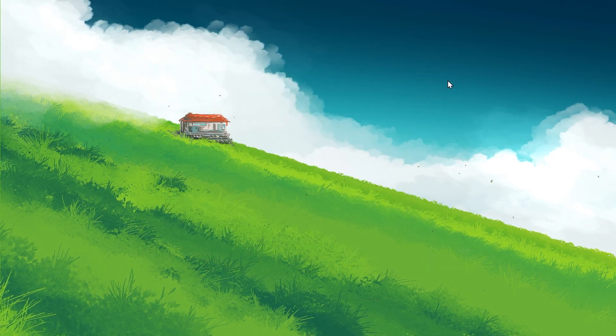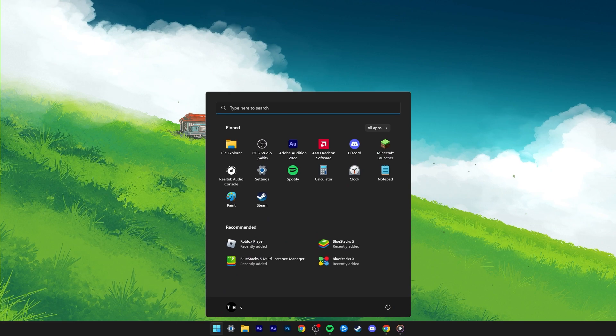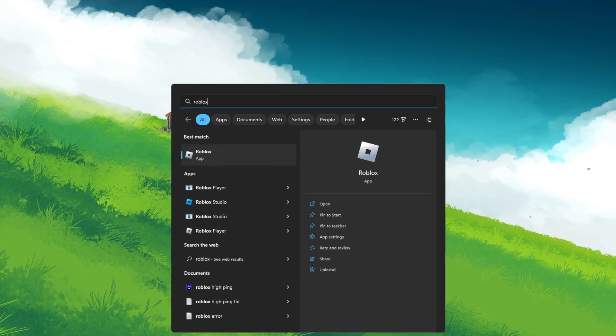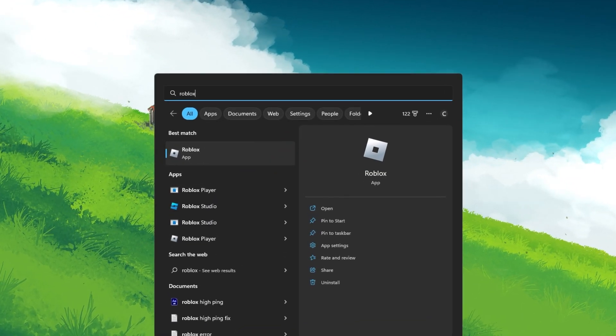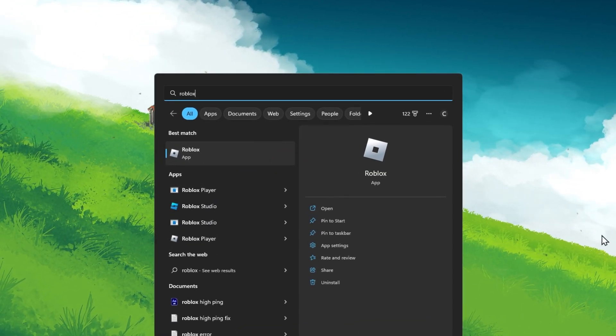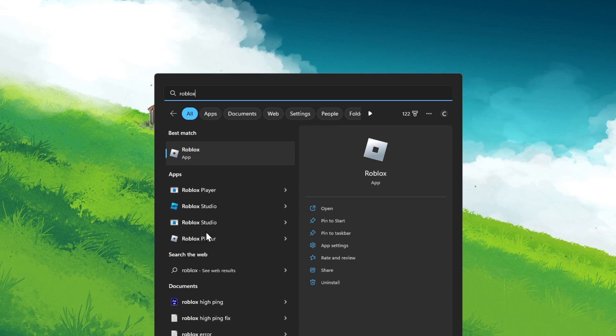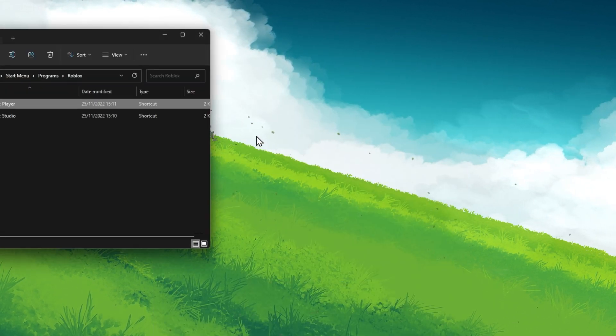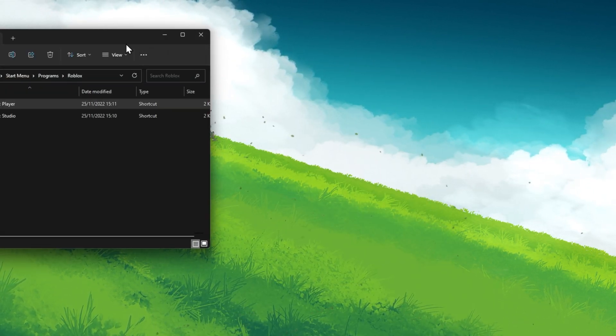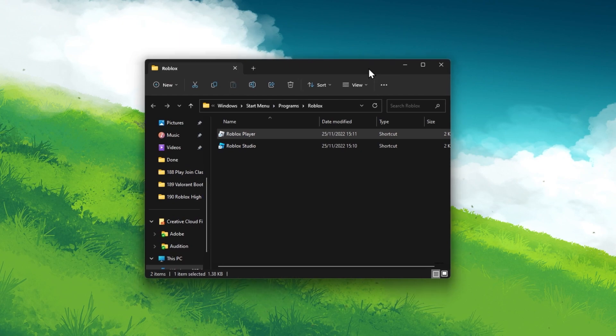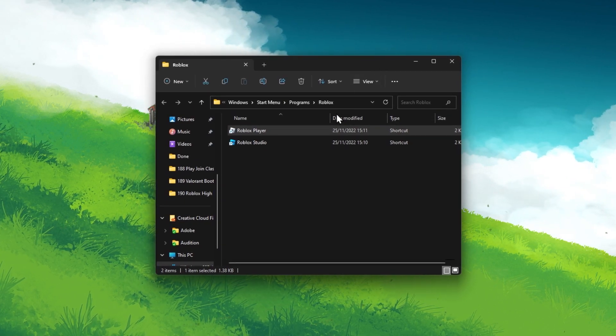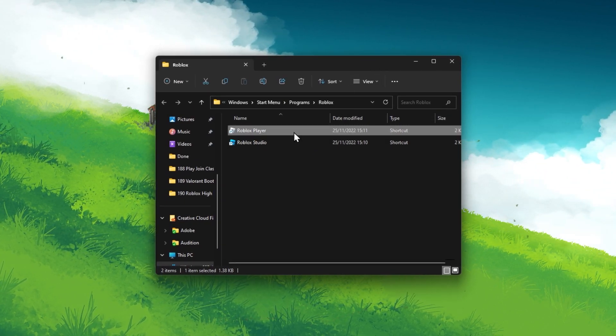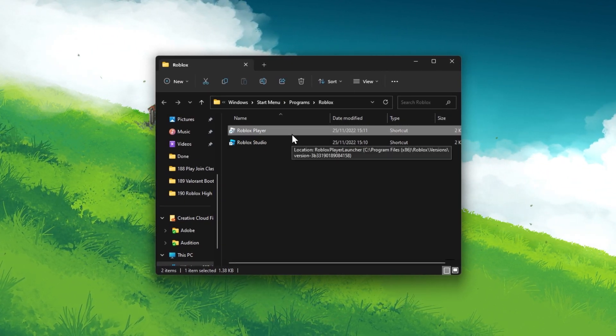you might have compatibility issues with the application. Search for Roblox in your start menu search. Right-click the app icon and select Open File Location. Your File Explorer will open up, containing your Roblox shortcut.